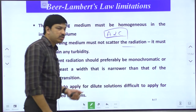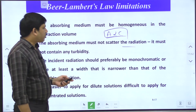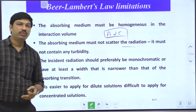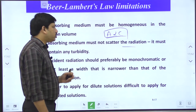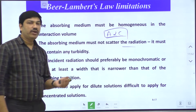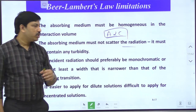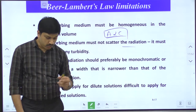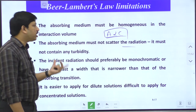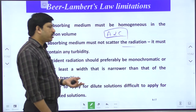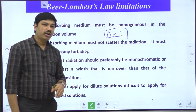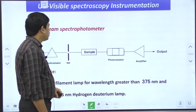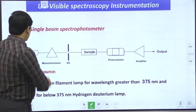In today's session, I am going to show you the instrumentation of UV spectroscopy. Generally, there are two different types of UV-visible spectrophotometers available: one is called the single beam spectrophotometer and the other is called the double beam spectrophotometer. Let us see them one by one.